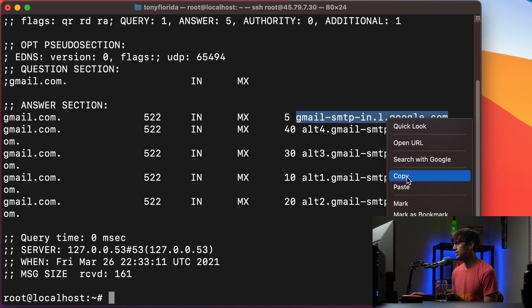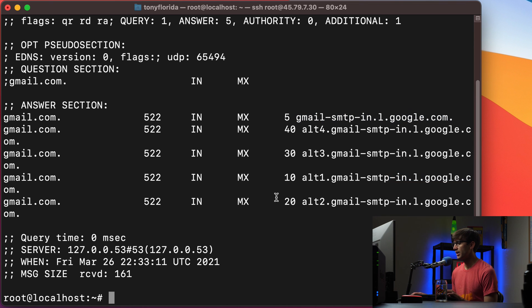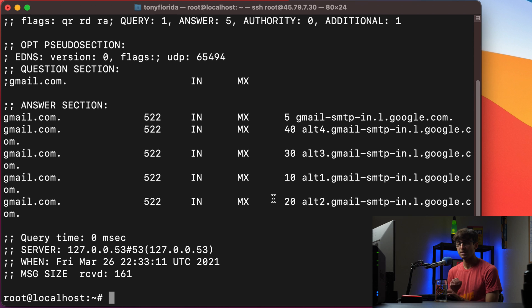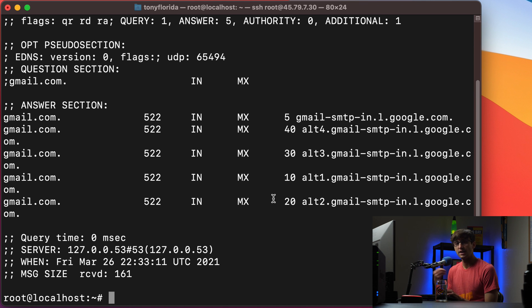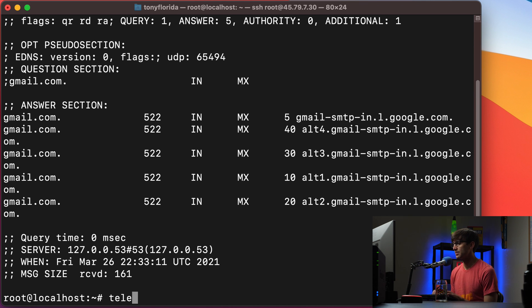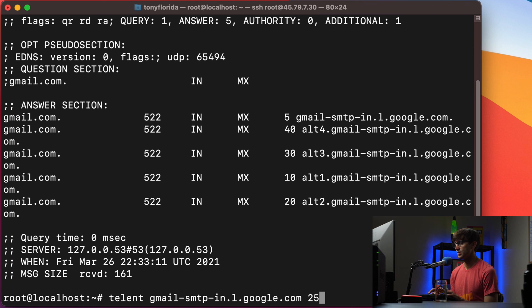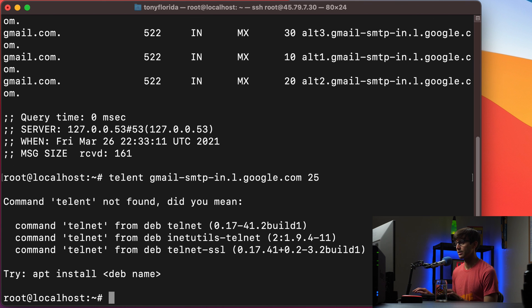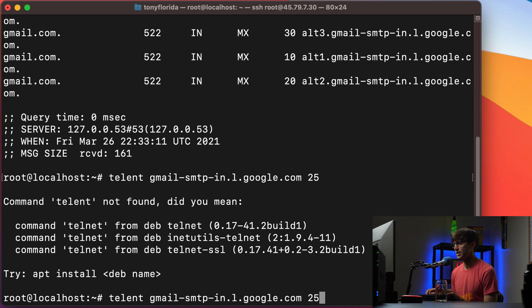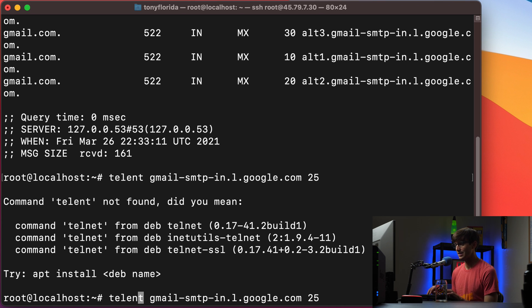So let's copy that one to our clipboard and then we can use the telnet command to telnet into that server and interact with it that way. So let's do telnet that domain name and then port 25 which is the port for email. And it looks like telnet is not found because I spelled it wrong t-e-l-n-e-t.